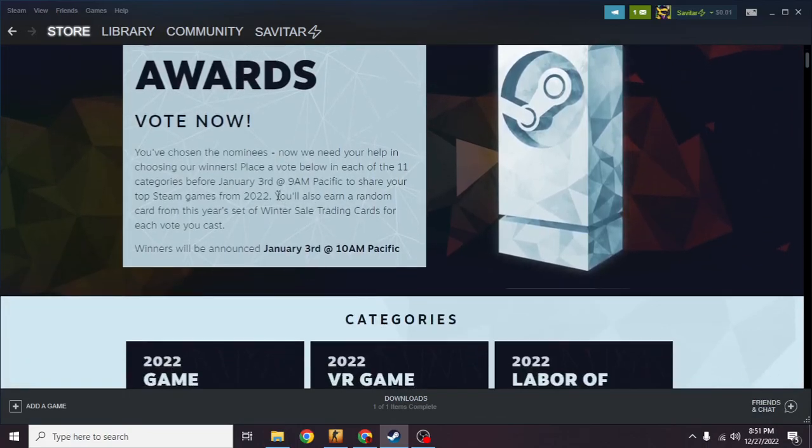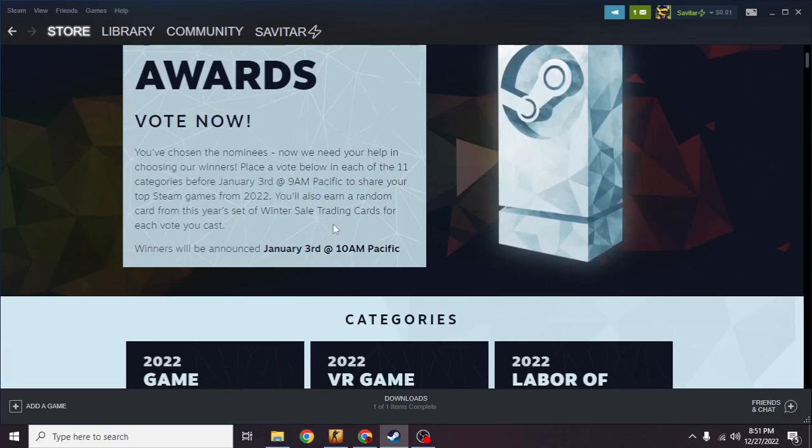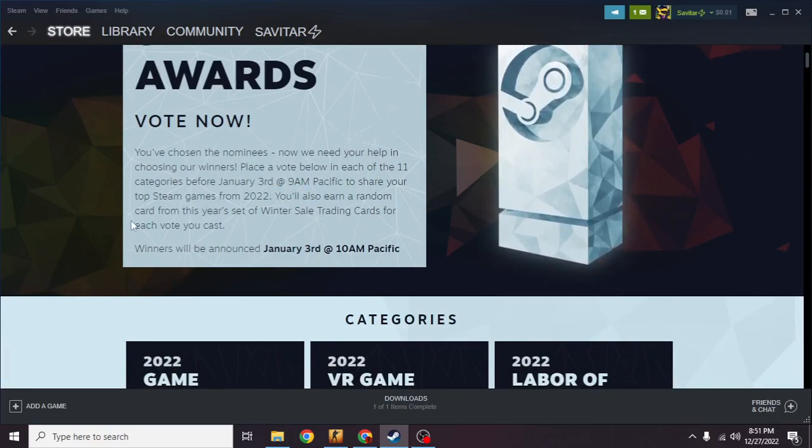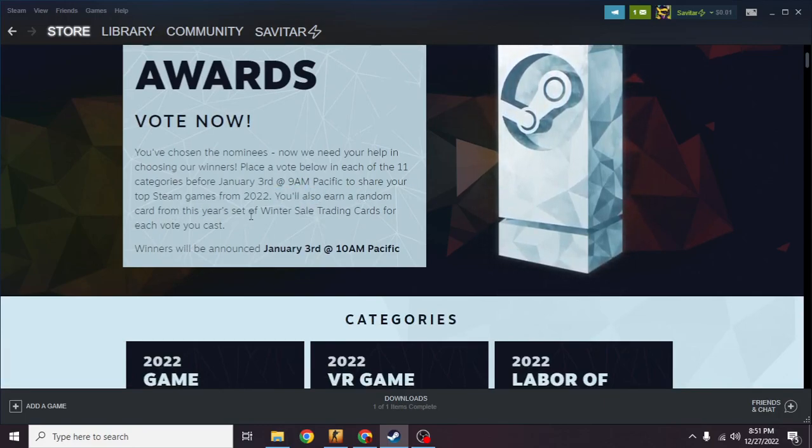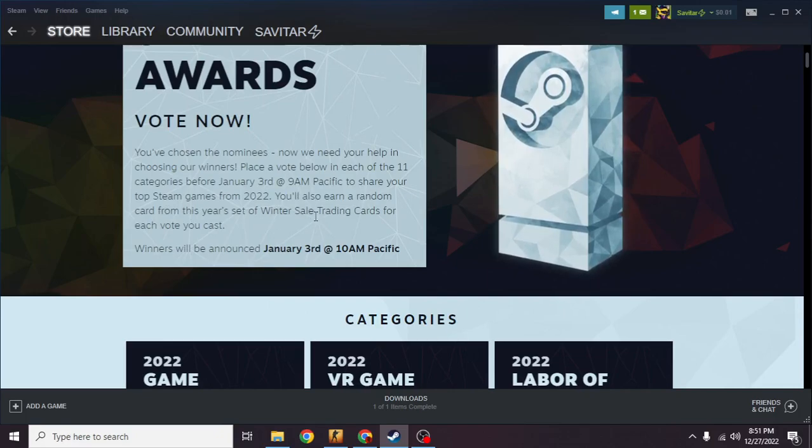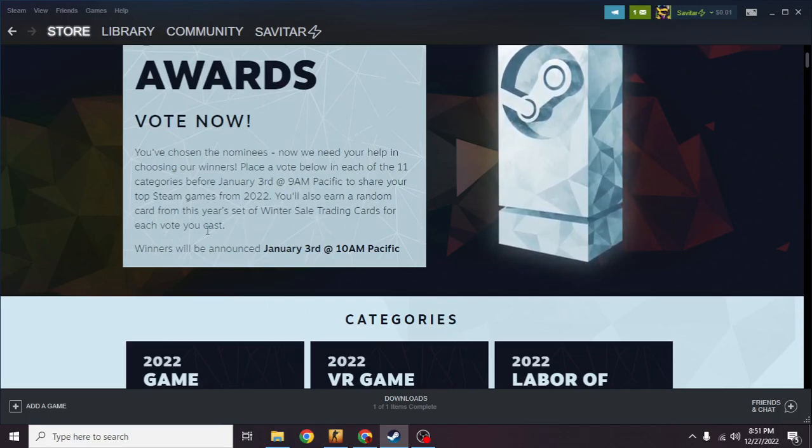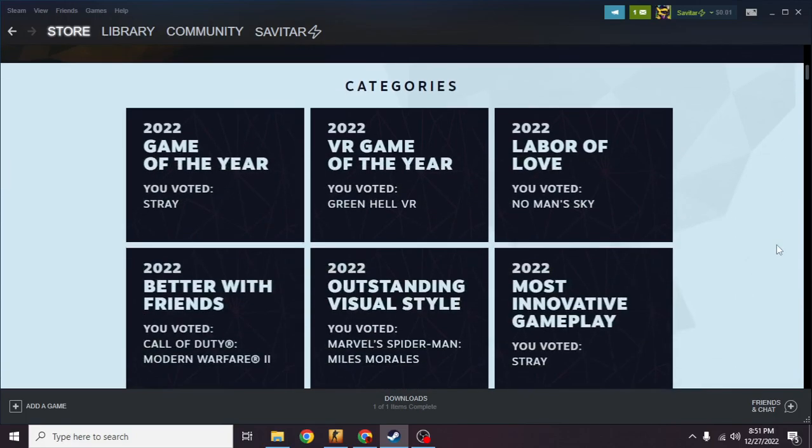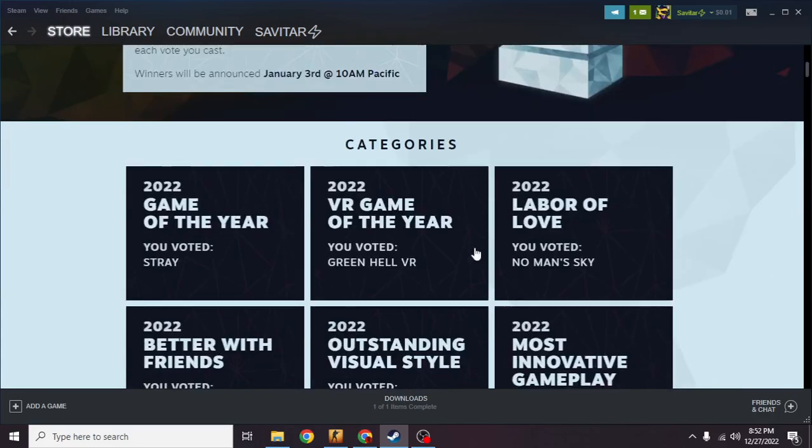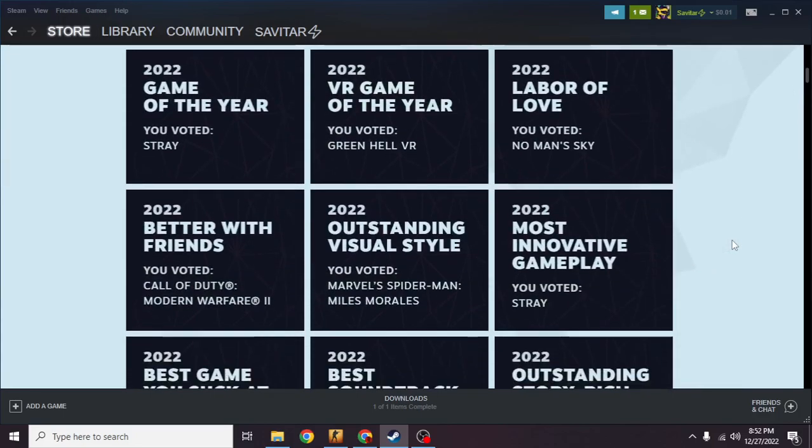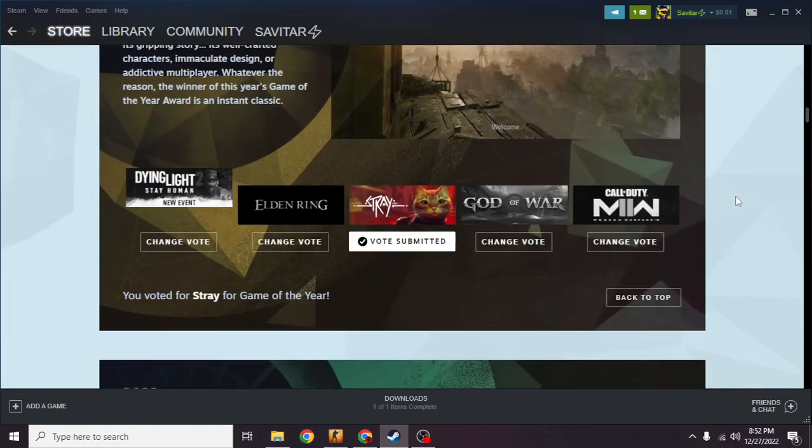You'll also earn a random card from this year's set of Winter Sale trading cards for each vote you cast. As you can see there are 11 categories and you're gonna get 11 free trading cards which means 100 XP. You can get literally 100 XP for free.